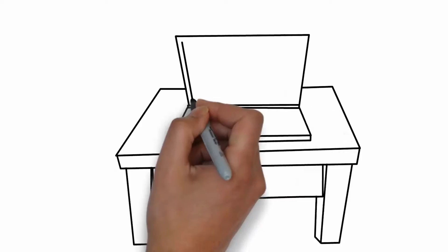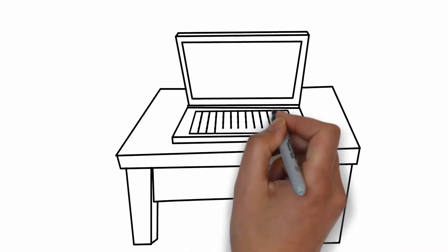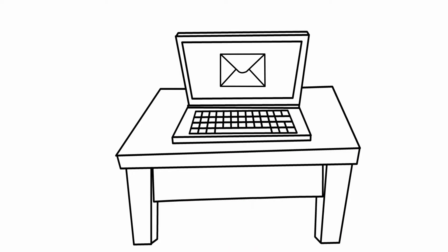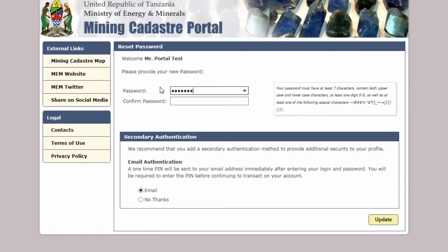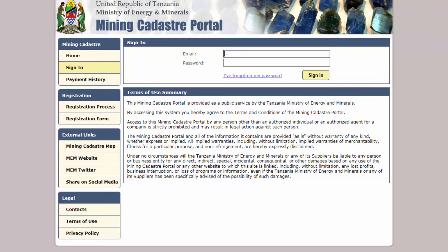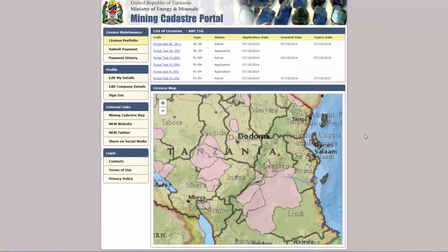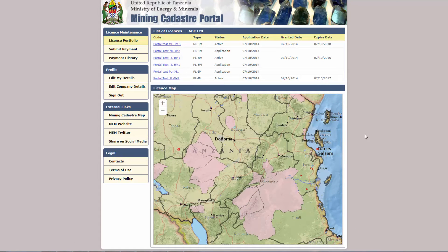Each user will receive an email containing a unique link to the portal. Clicking on the link will open a browser page where you can set your password for the first time. After setting your password, you can enter your login details. Once you are successfully authenticated, your licence portfolio page will be displayed.